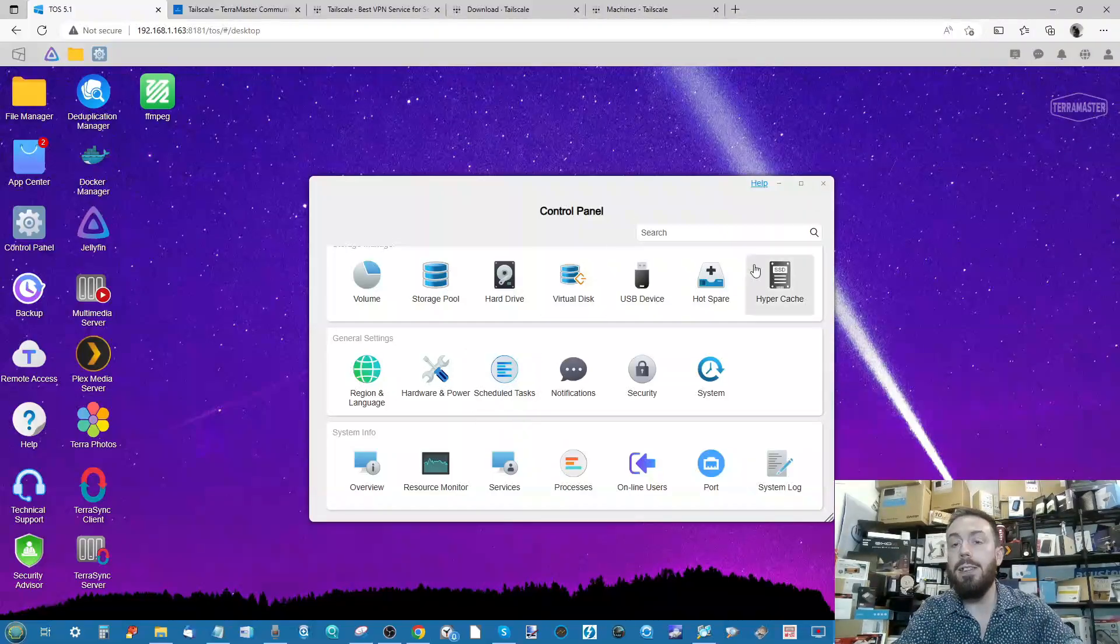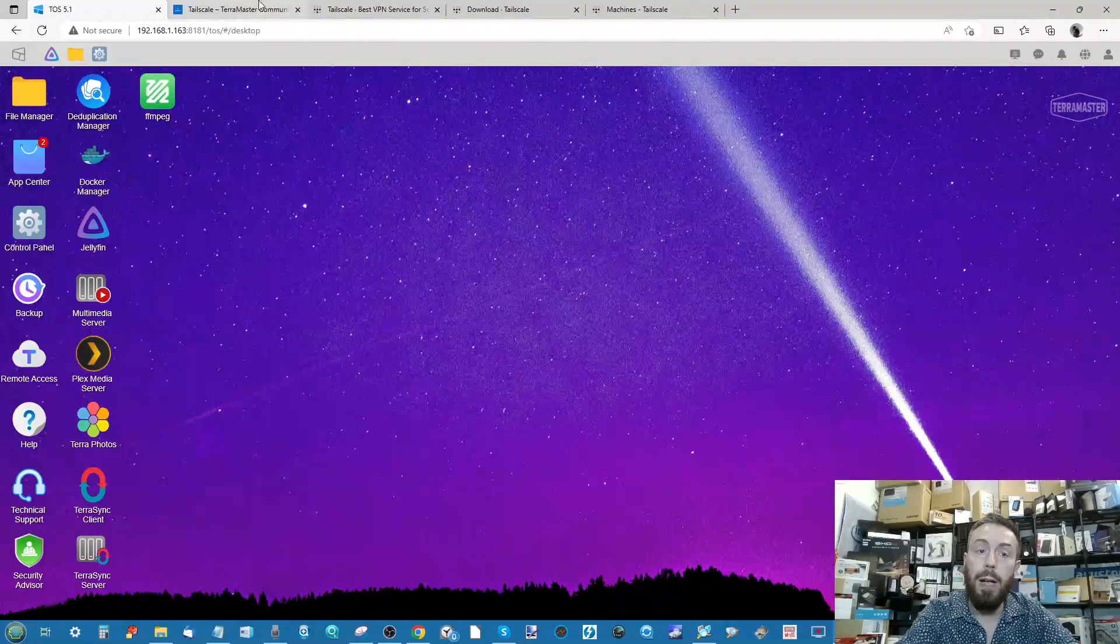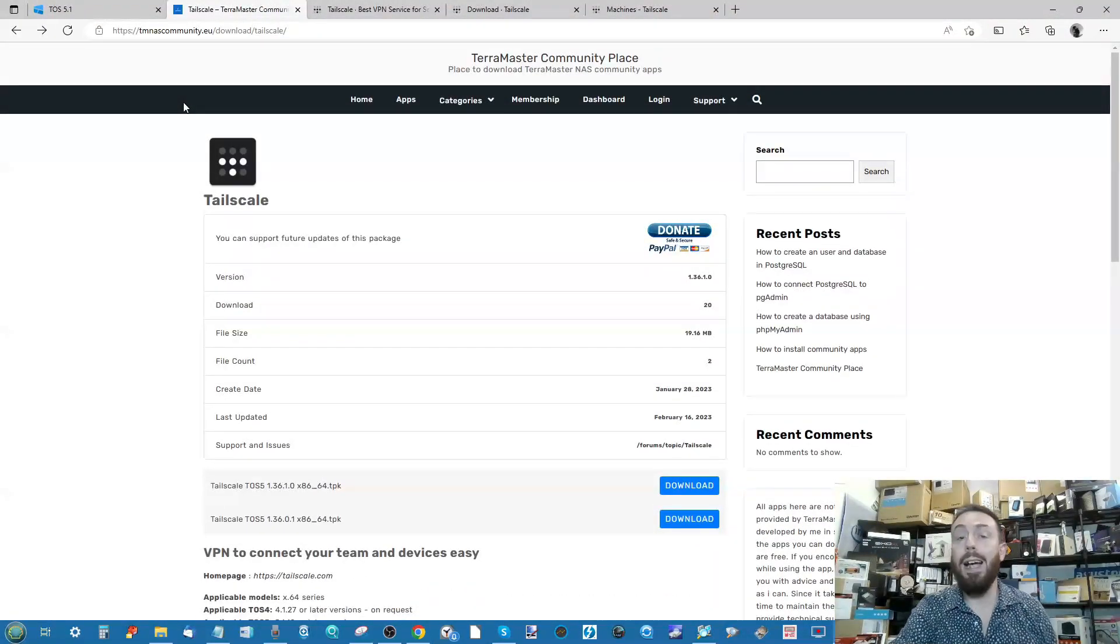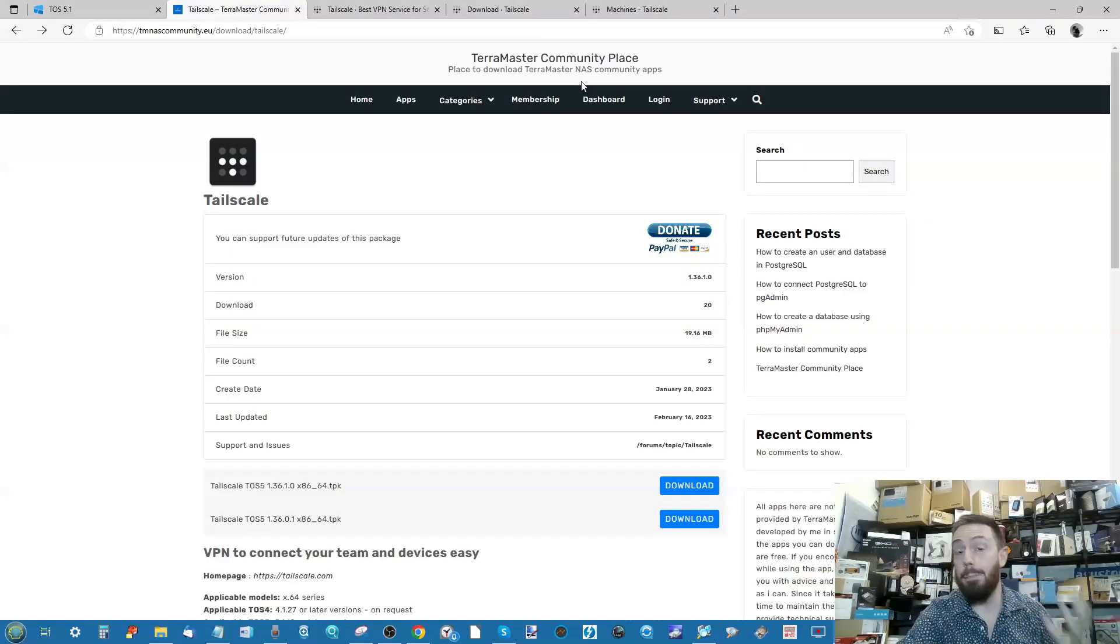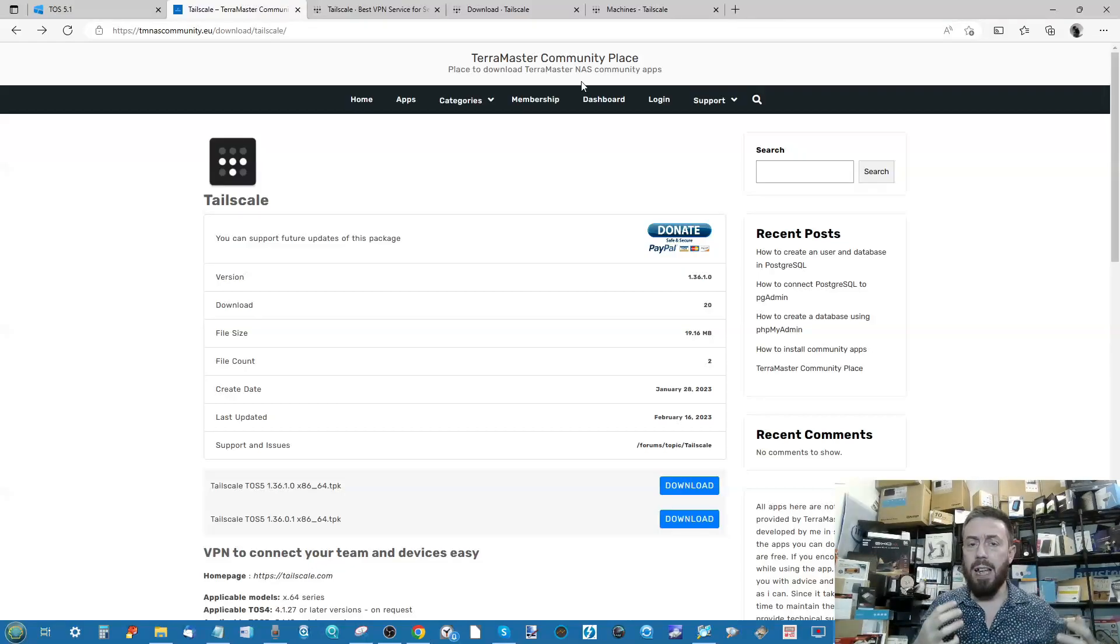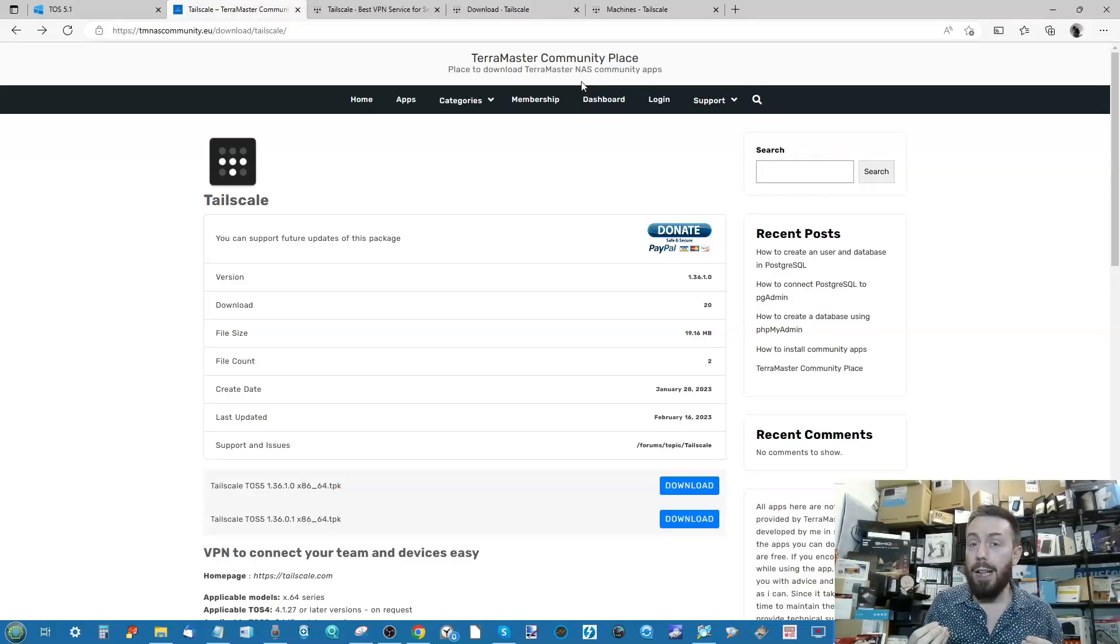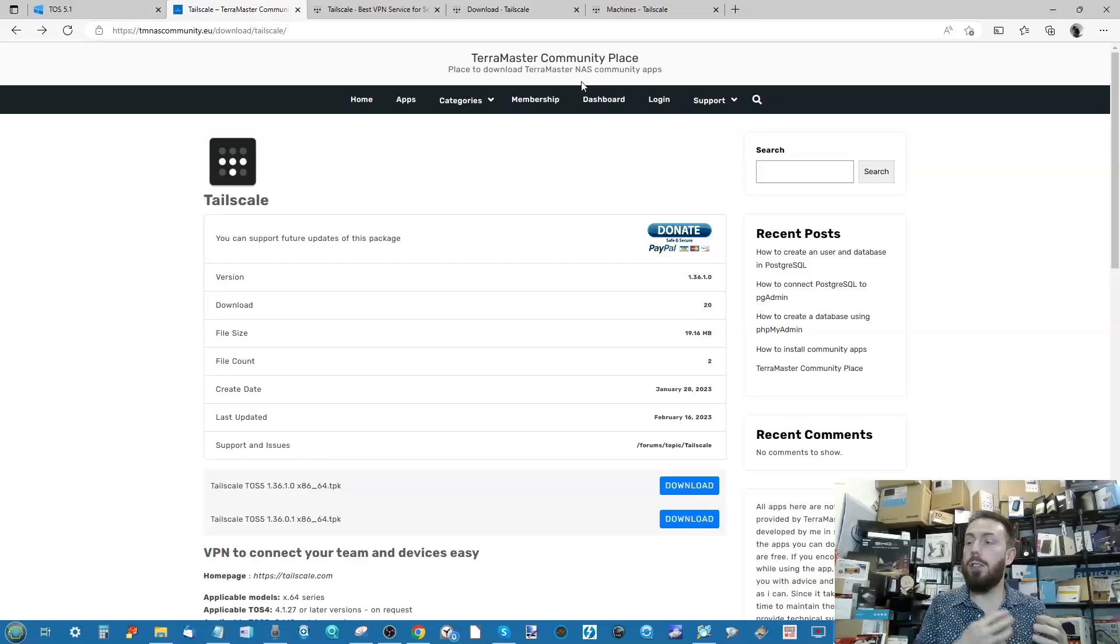The first thing you need to do, and the links will be in the description, is to head over to the TerraMaster Community page. The TerraMaster Community Place is where there's homebrew and third-party applications out there. Ultimately it's a resource center but it's also a community much like their forum.